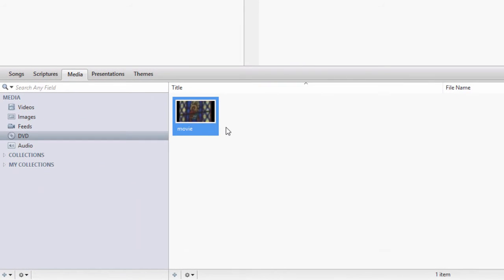You can remove the disc from the drive when you're not playing the clip live. You'll see the clip gray out when the disc is not there. Once you insert the disc again, that clip will be available for use.